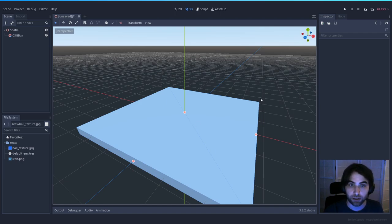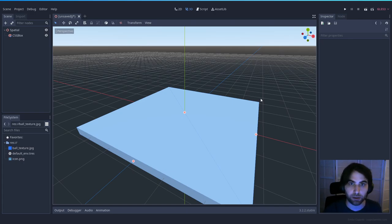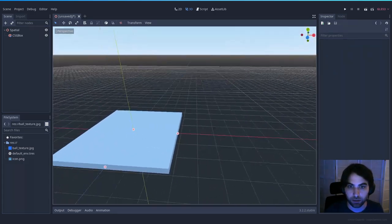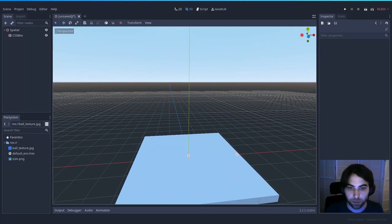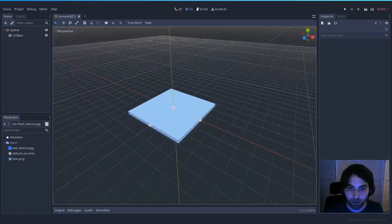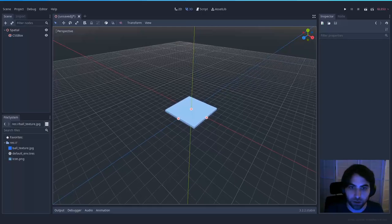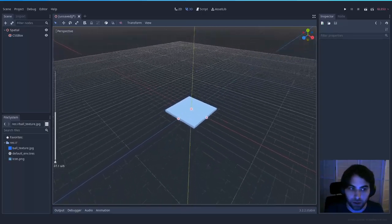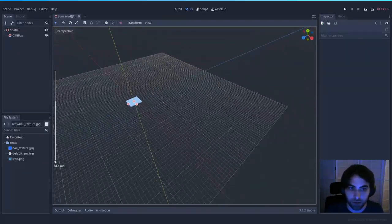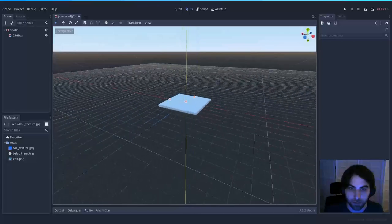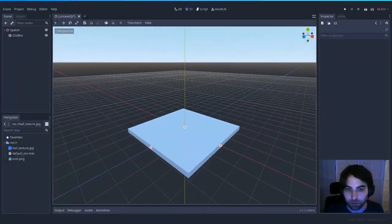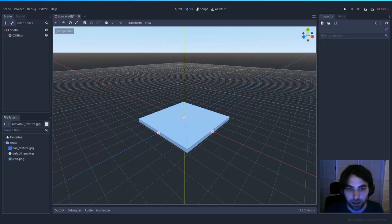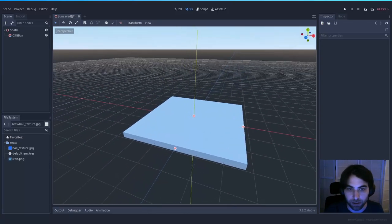One cool thing about the editor is that you can move freely by pressing right-click on the 3D scene and using the WASD keys — like an FPS game where you move and the camera moves with you. If this feels very slow, you can use the scroll wheel to make your movement much faster in 3D space. This is really useful whenever you're previewing or editing levels, as you can navigate freely around your scene.